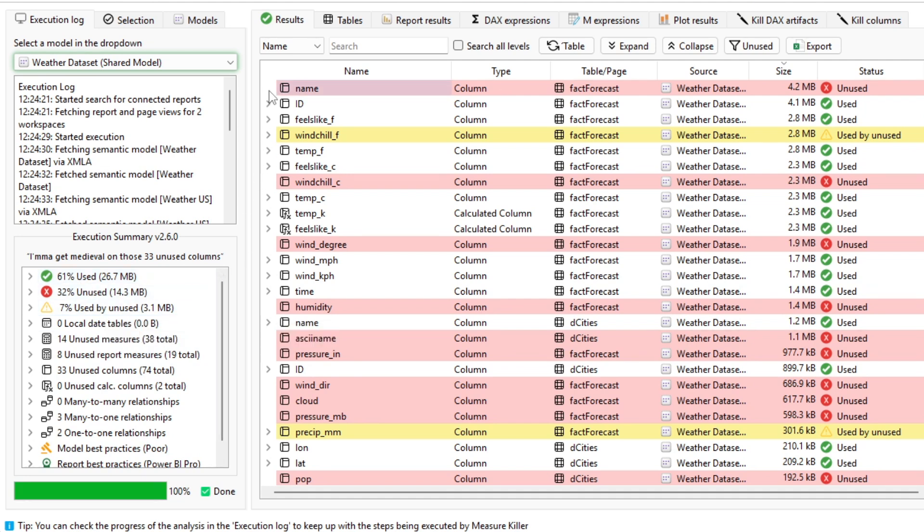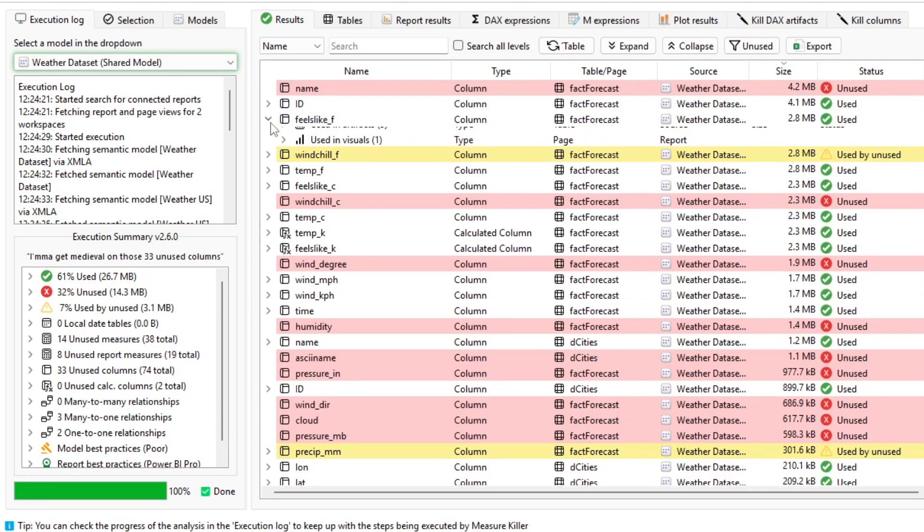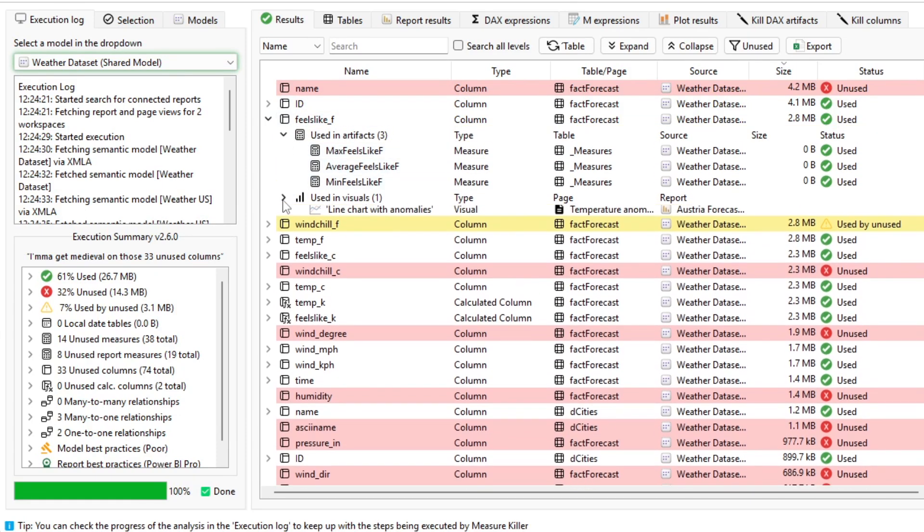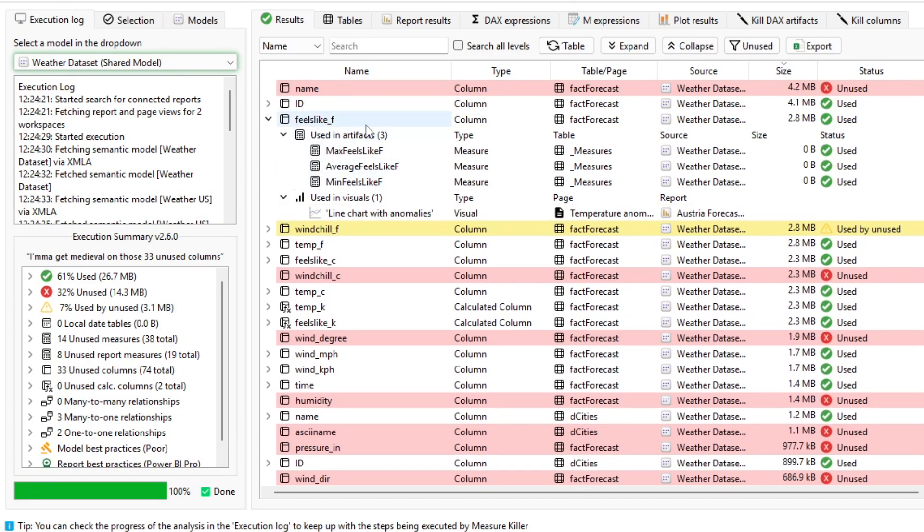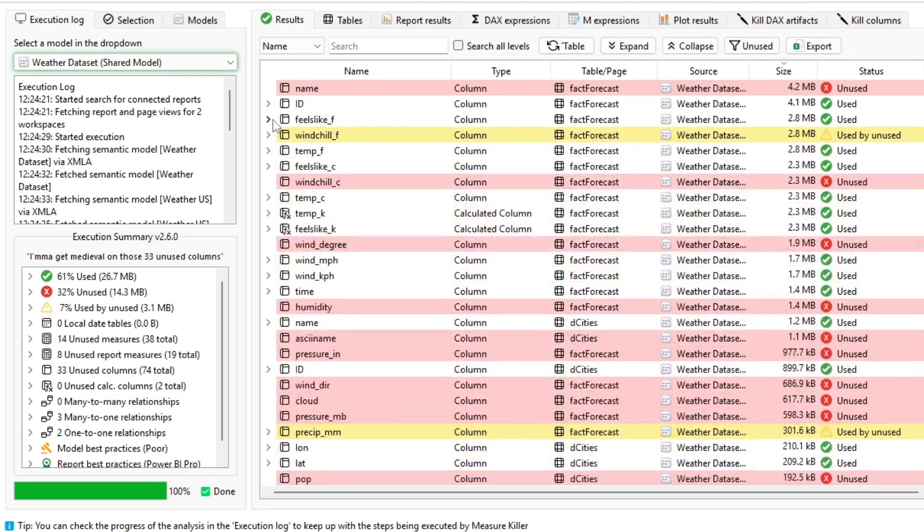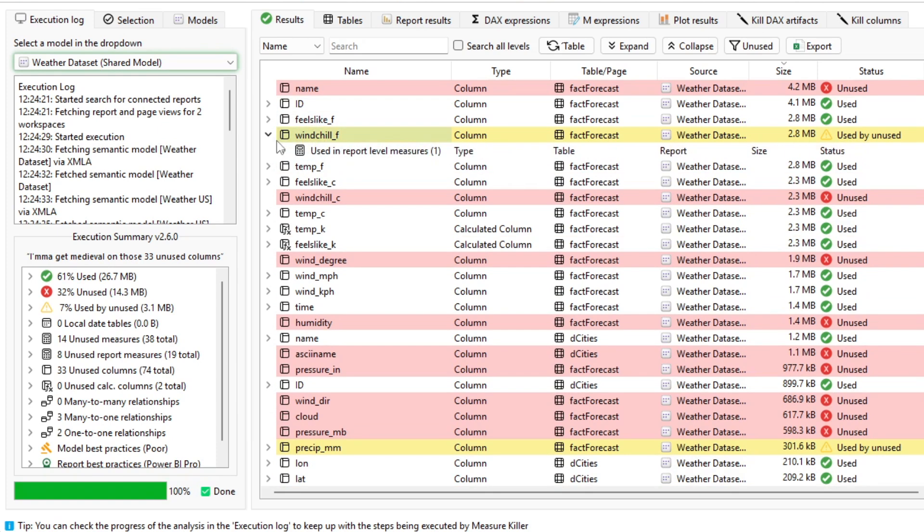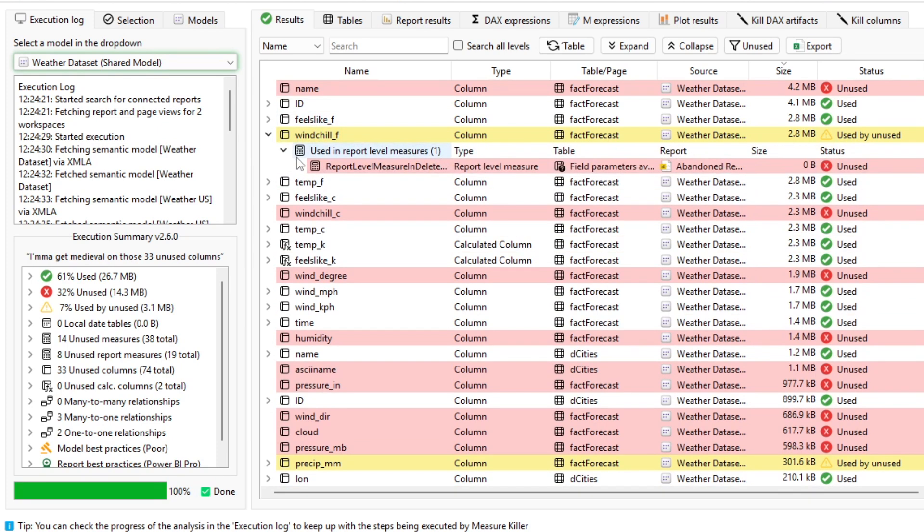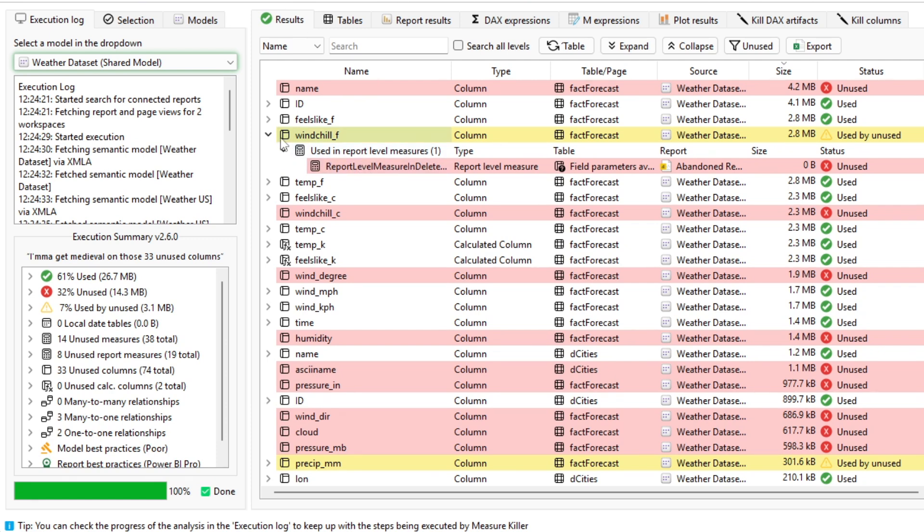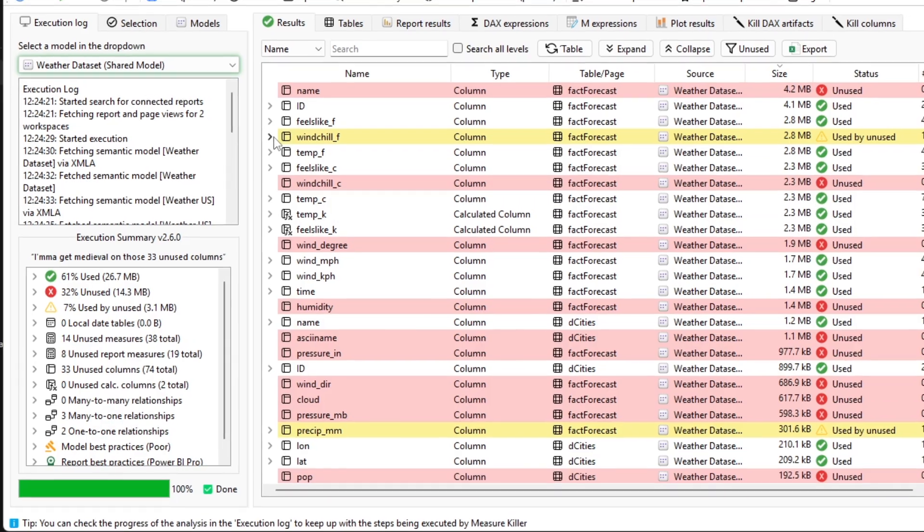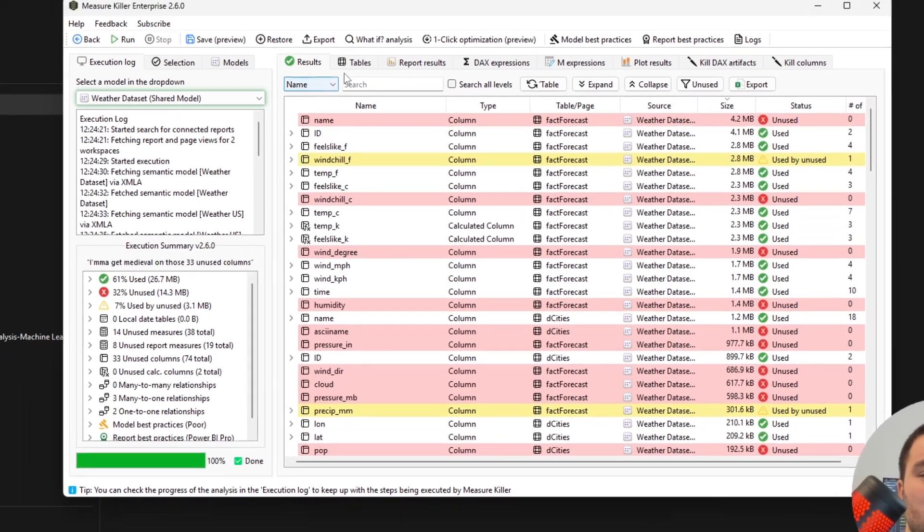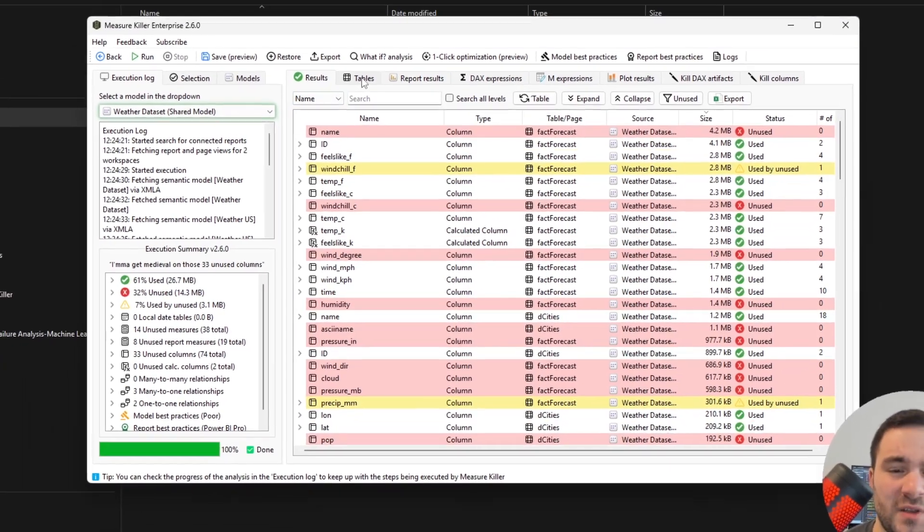On the right side, you can see the results table. This table lists all of the columns, the measures, and also the report level measures, the measures created within the live reports themselves. You can expand to check where a particular artifact is used. And if this artifact is red, it means that it's unused. If it's yellow, it means that it's only used by unused artifacts. For example, the wind chill column here is only used in a report level measure, which is not used anywhere.